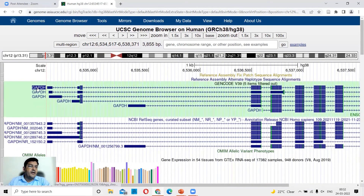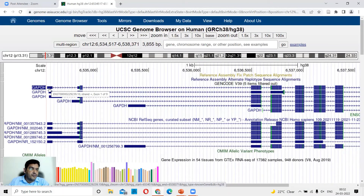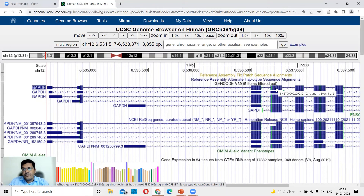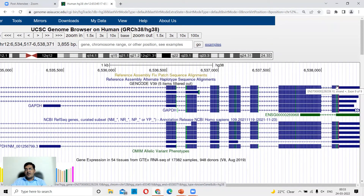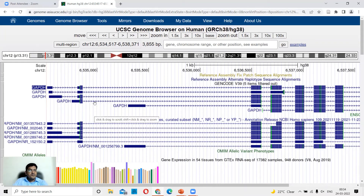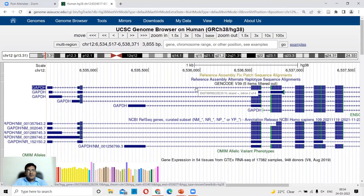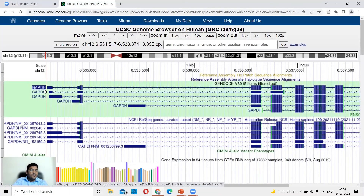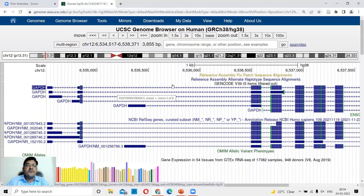Here is GAPDH showing its exons — exon 1 of 9, exon 2 of 9, up to exon 9 of 9 — with small variations among isoforms found in the human genome. One way to determine whether a gene is on the plus or minus strand is to look at the arrows in intronic regions. If the arrows point towards the right, the gene is on the plus strand. If arrows point towards the left, the gene is on the minus strand. GAPDH arrows point right, confirming it is on the plus strand.